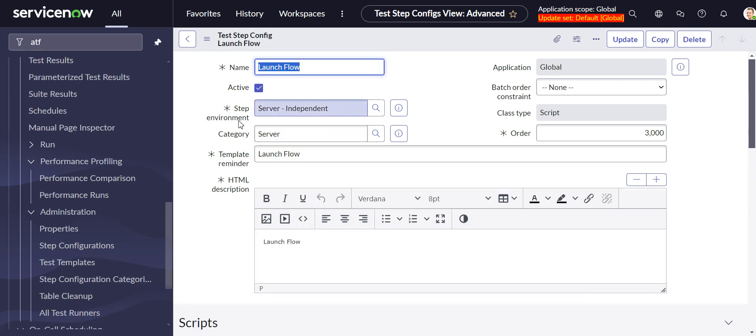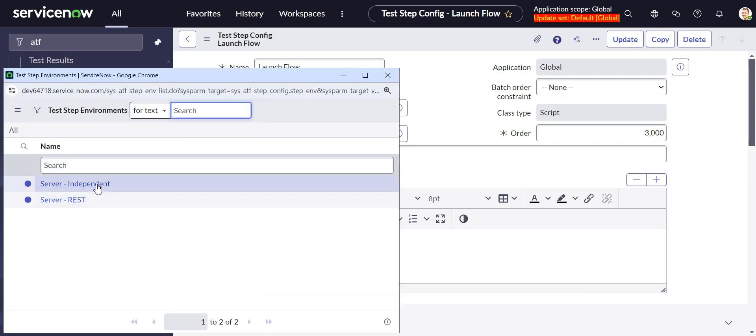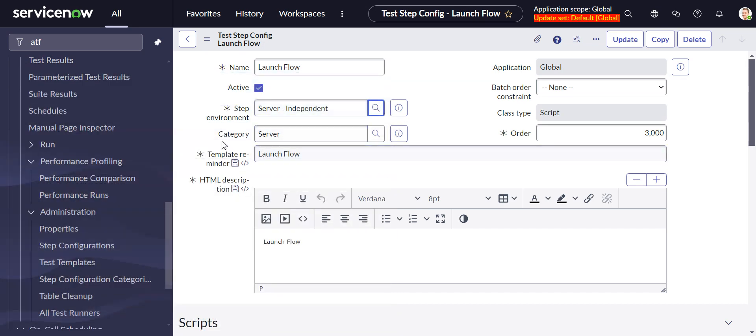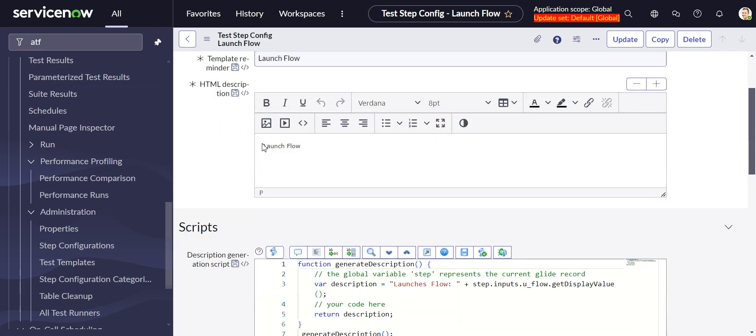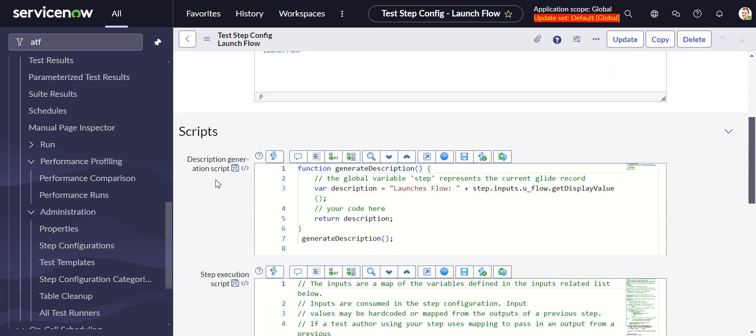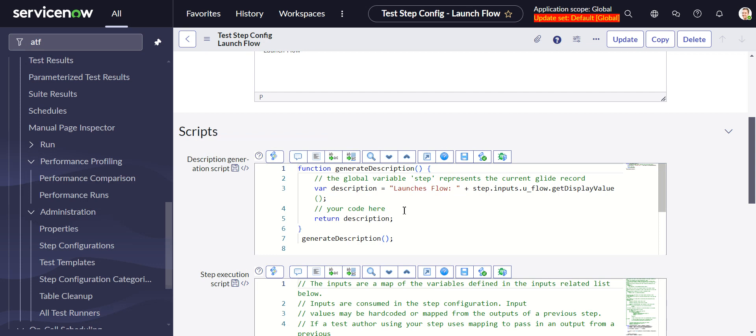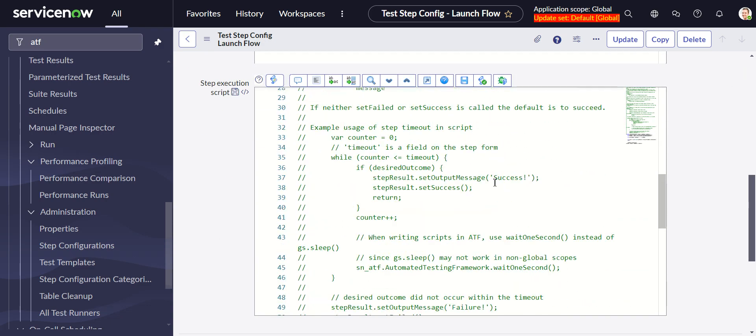So it is a step environment, it is a server step. There's server independent and server rest. I think there's a possibility of doing client as well. The category, this is the category that it's going to appear under when we add this step in the actual test. The template reminder, to be honest I'm not really sure what that's for. I just repeated launch flow. HTML description, I just throw a launch flow in there. Order, this is what appears when we're adding a step. It goes along with category. Now the more important stuff, description generation script. When you're doing an ATF test and you add a step, it auto-generates a description.